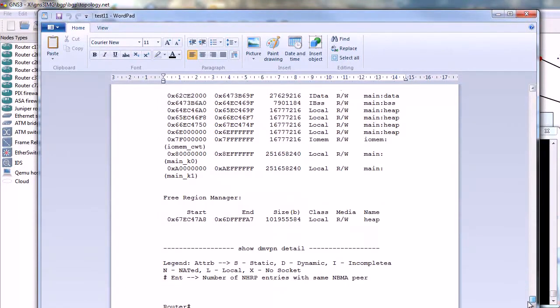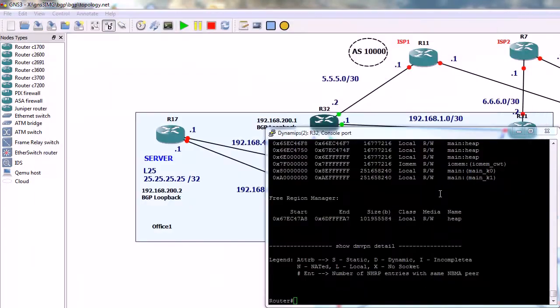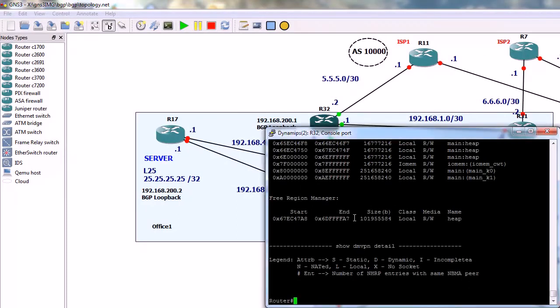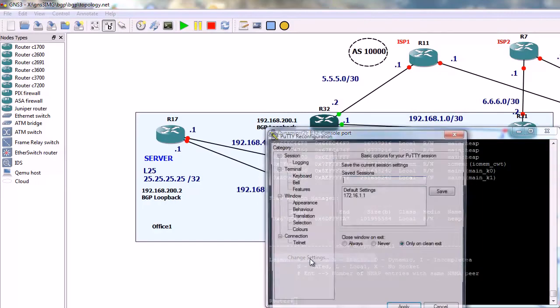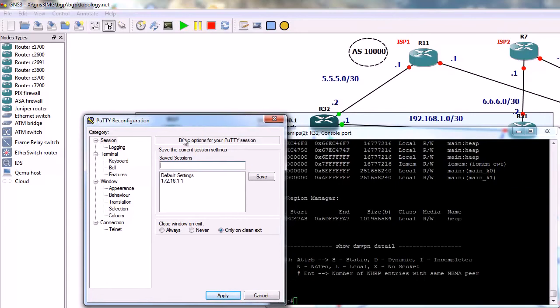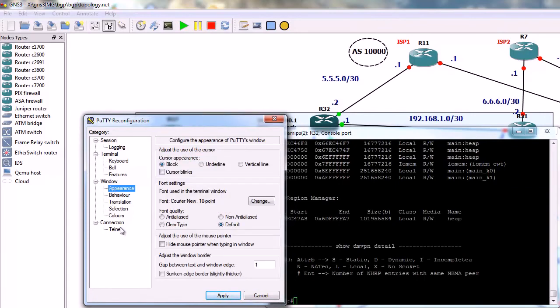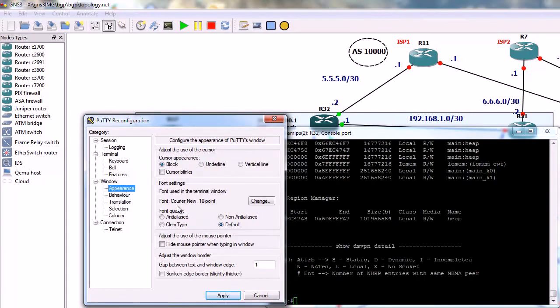The last thing that I want to show you is how to customize this window. Maybe you do not like white and black here, so you want to change the background color or the size of the font. So again, right click here, change settings, and it's under window appearance.